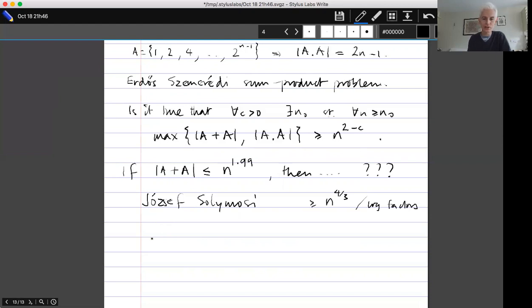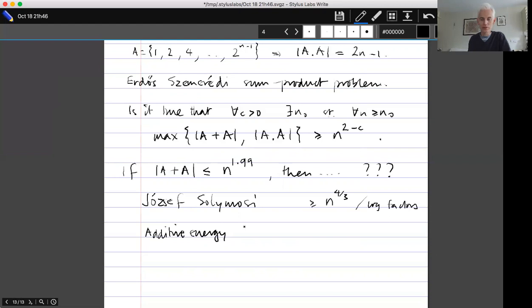Before getting on to that, I need some concepts that will be useful. Given a set A as above, I'm going to define the additive energy — but first I have to give another definition.